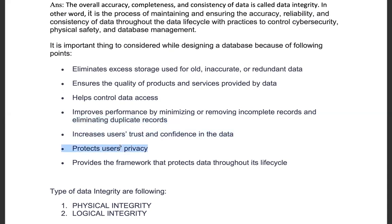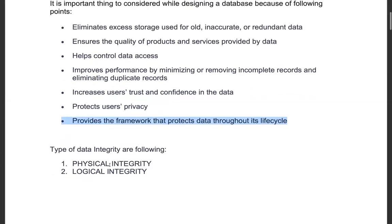Data integrity also protects the user's privacy. It provides a framework that protects the data throughout its lifecycle. Data access is used to update the data, and it provides the client access to the database. The inconsistency issues related to data integrity are very important to address.